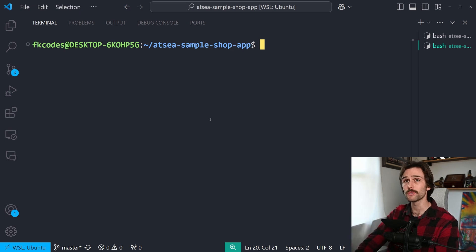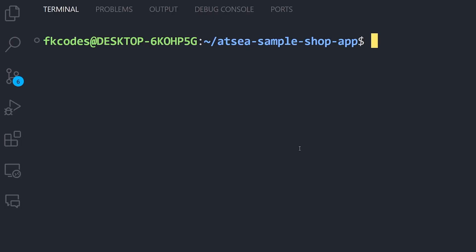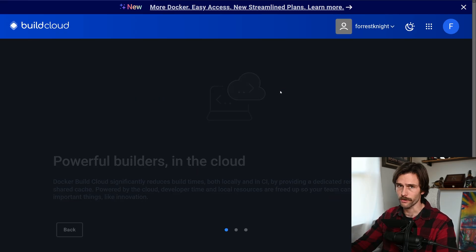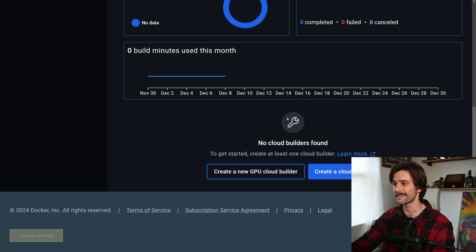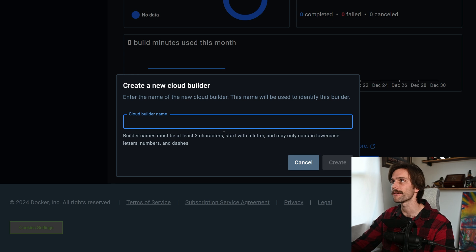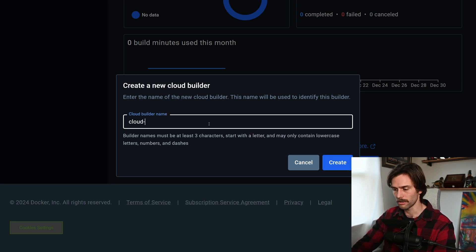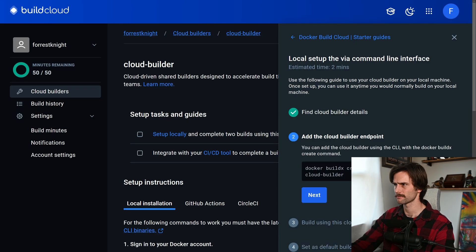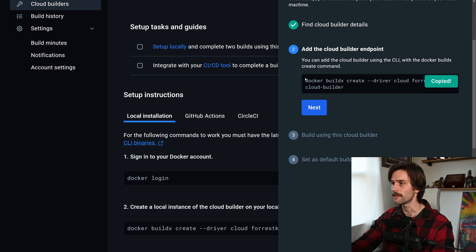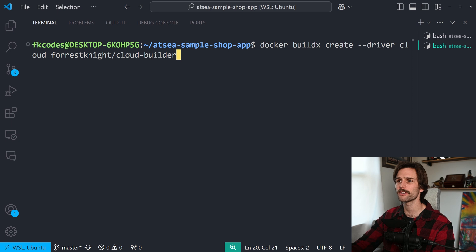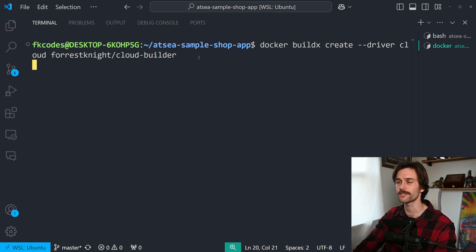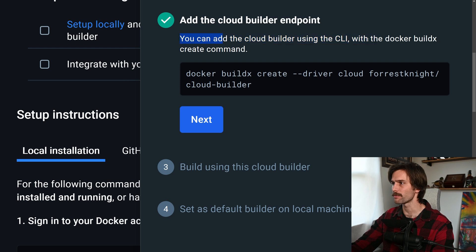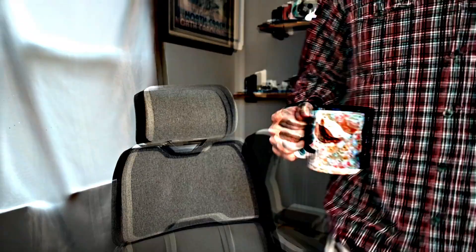And you're able to enable build cloud within Docker Desktop. Obviously, it's built in, but you can also do it within the CLI. First, I need to create a cloud builder token. And I'm going to do that here at build.docker.com. And I'm going to scroll down and create a cloud builder. I know you can't really see that. I'm in the way. We're going to call this cloud builder. Very unique. I know. And well, that's easy. So I'm just going to copy this command right here, which is docker buildx create dash dash driver cloud forest night slash cloud builder enter. And there we go.